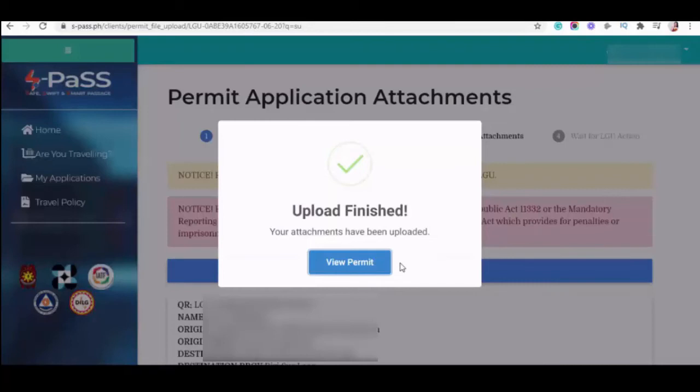May mga LGU din na three hours after na-upload ay na-approve na. So, depende po talaga yan sa processing ng destination LGU ninyo kasi ini-endorse pa nila yan sa province. So, si province yung mag-a-approve ng mga travel permit ninyo dito sa SPAS.